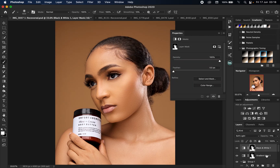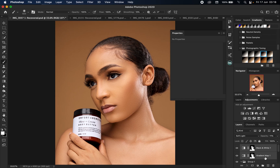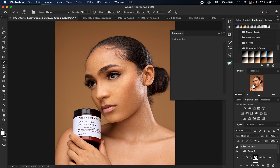I'm going to put these two layers in a group. And this is our before, and this is our after — before and after. So this is how you create your bronze/tan skin tone in Photoshop using Photoshop's hidden gradient map.